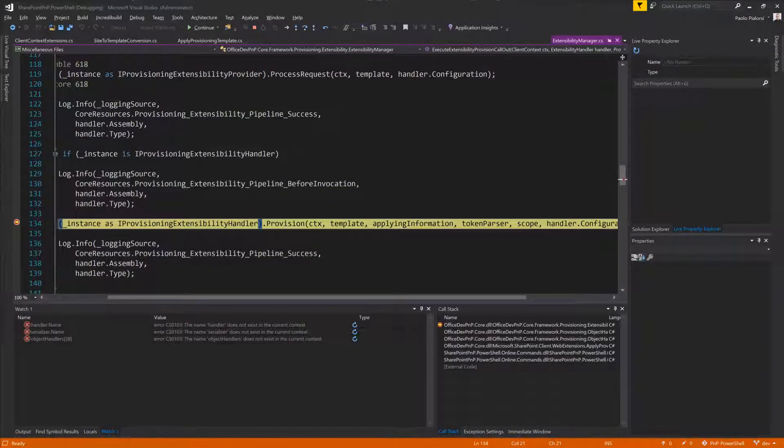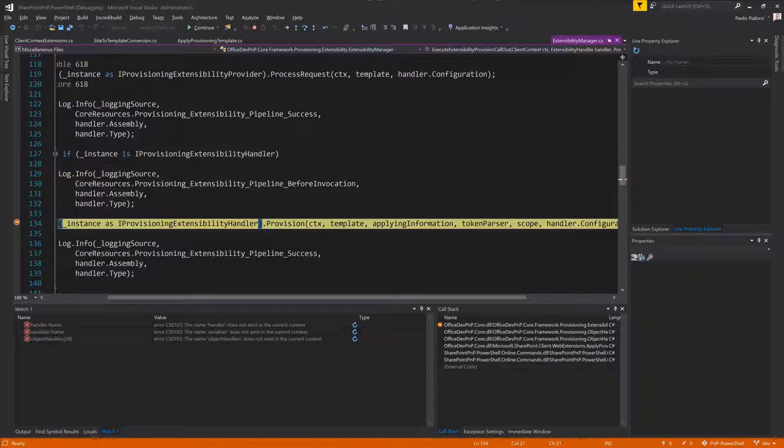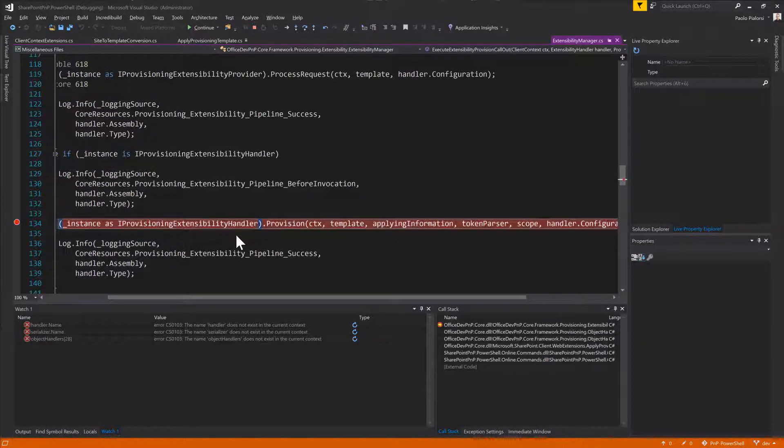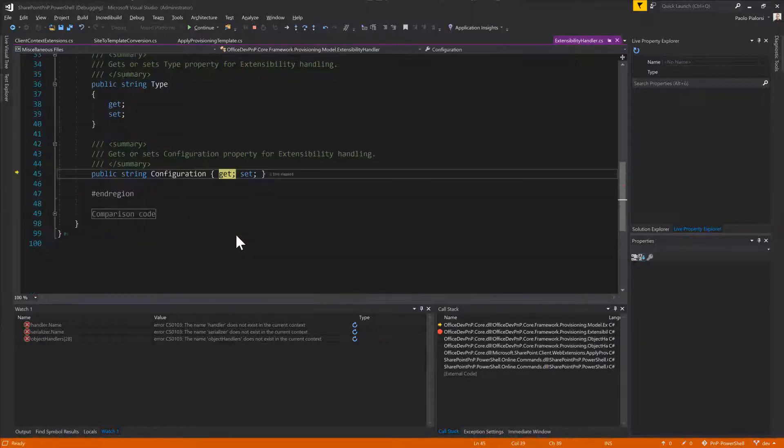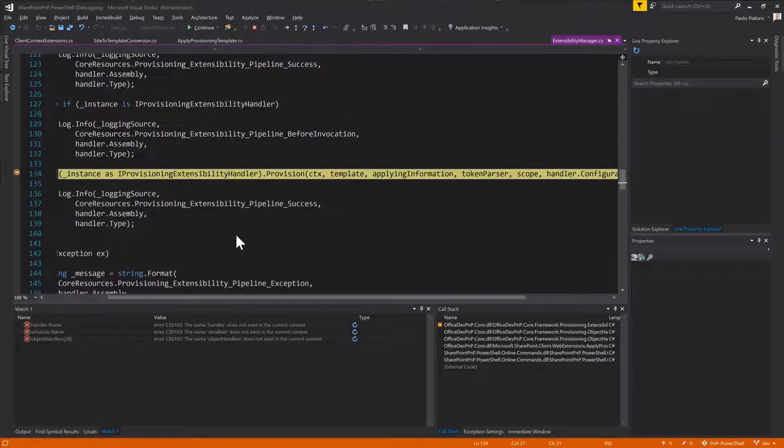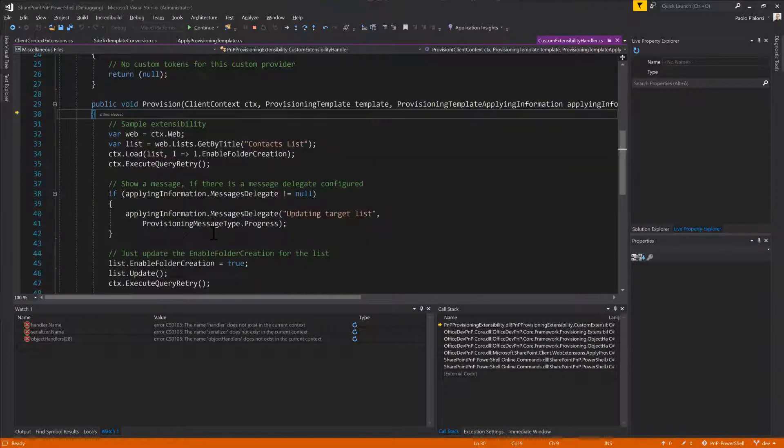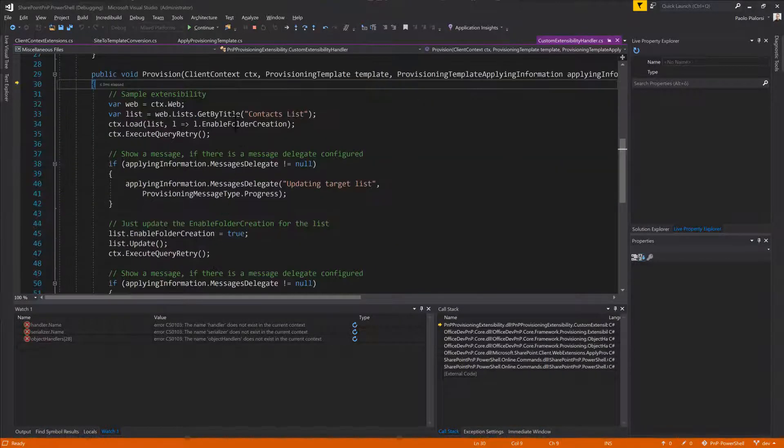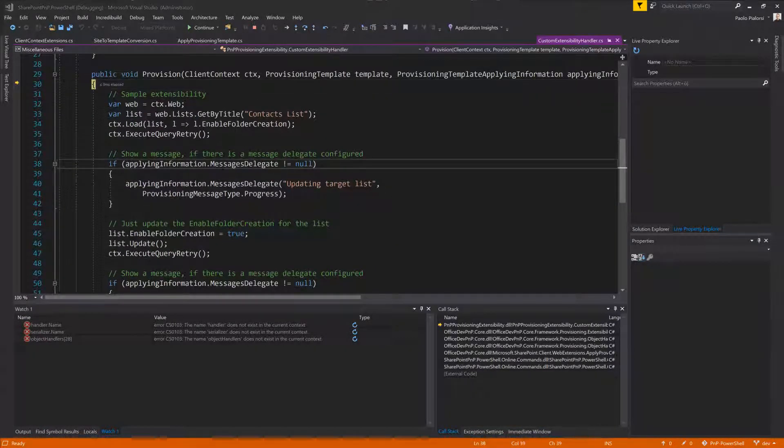Here we are in the extensibility manager of the provisioning engine. As soon as we will say provision targeting our extensibility handler, as you can see, this one is the type I showed you before in Visual Studio. By pressing F11, I will access my custom extensibility provider, and here we are.